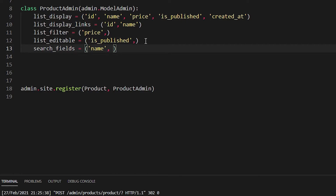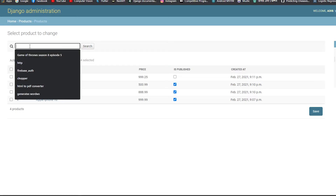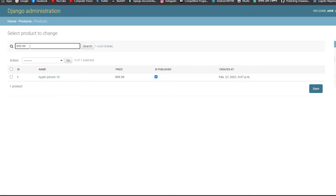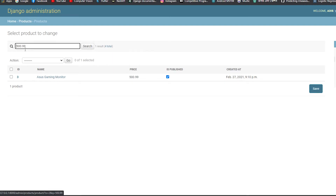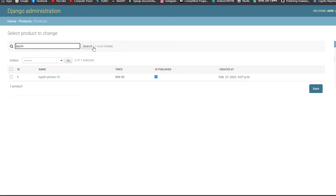We also have search_fields, which I'm setting to name and price. After refreshing, a search panel appears. Searching '999.99' returns Apple iPhone 10 by price; searching '500.99' returns the Asus Gaming Monitor. Searching by name — typing 'apple' or 'asus' — returns matching products correctly.